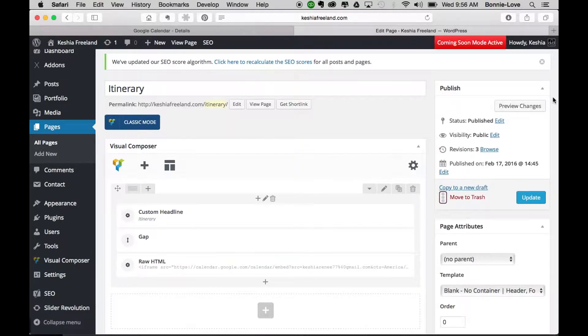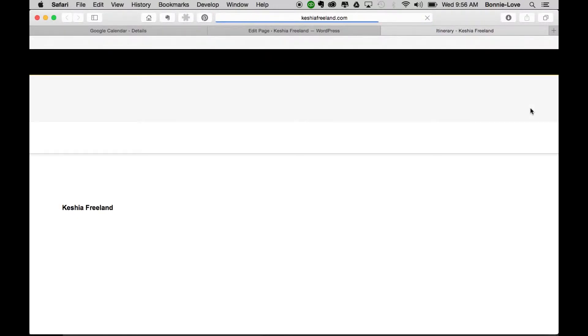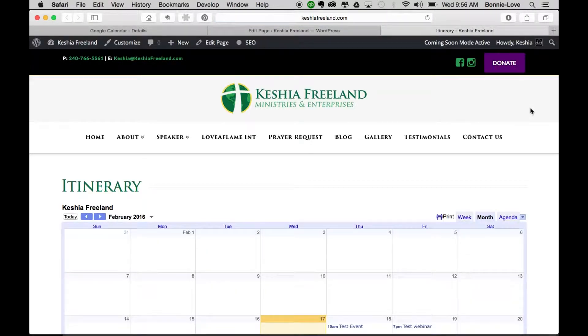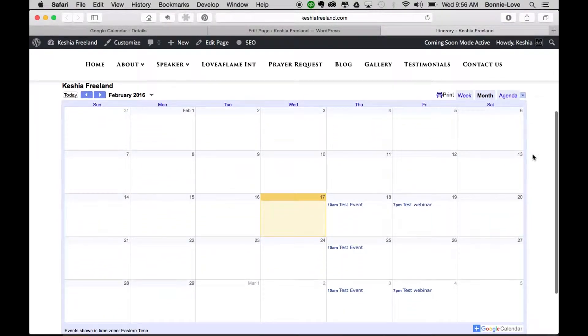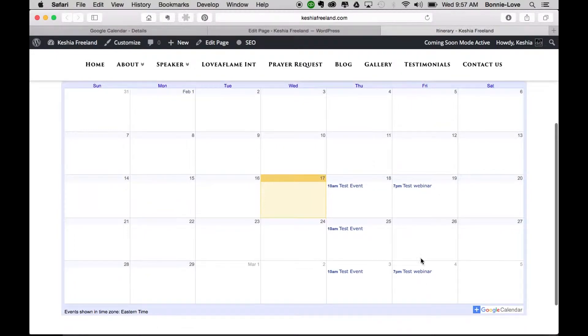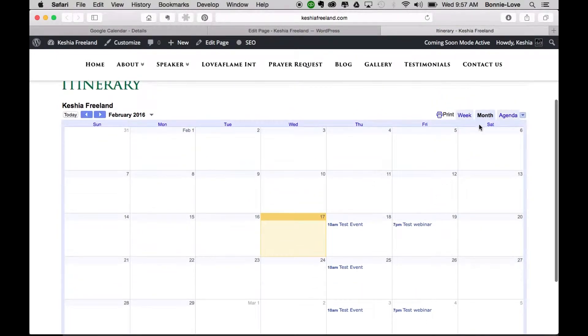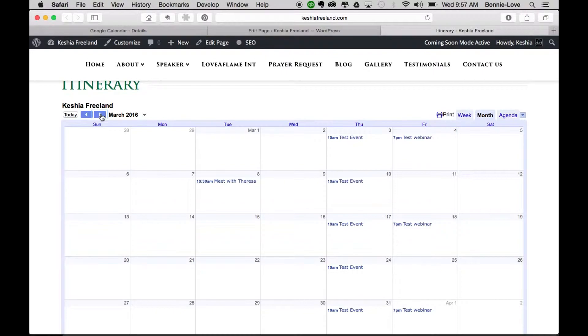Now let's preview and see what this looks like. I clicked on the preview changes button in WordPress, and as you can see, the calendar is now populated. You'll see the test webinar that I added, and because we did every other week recurring, you'll see it on every month going forward. I had also created a test event, so it's set up right there.